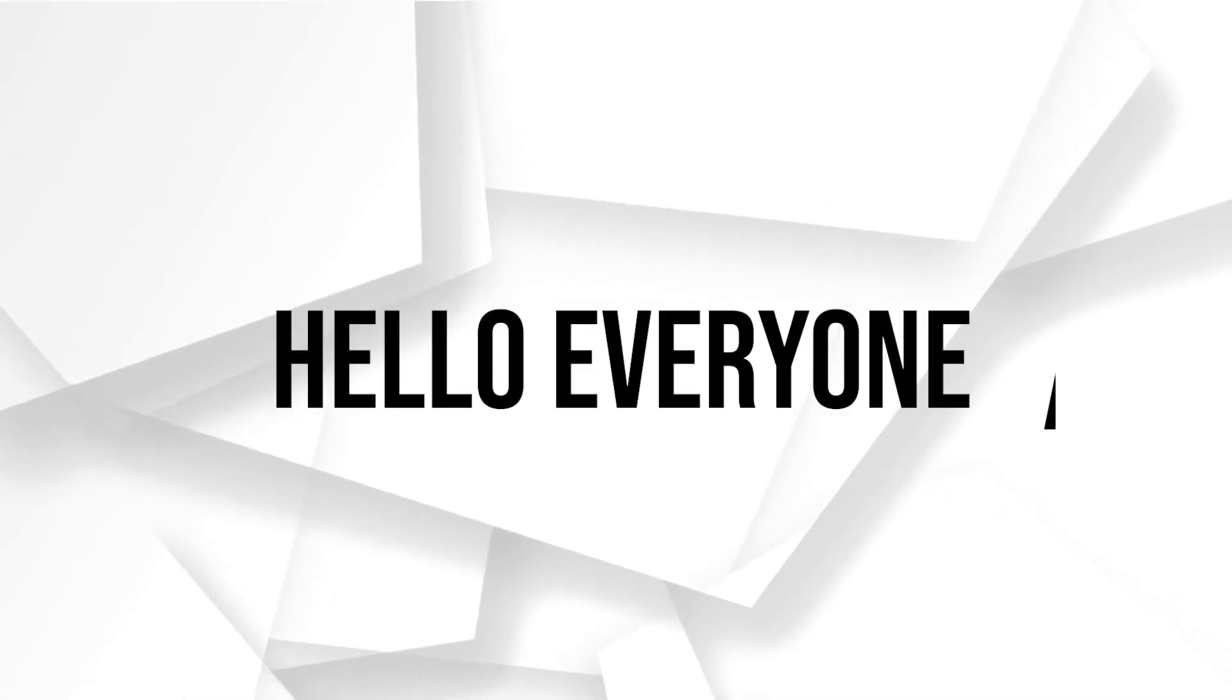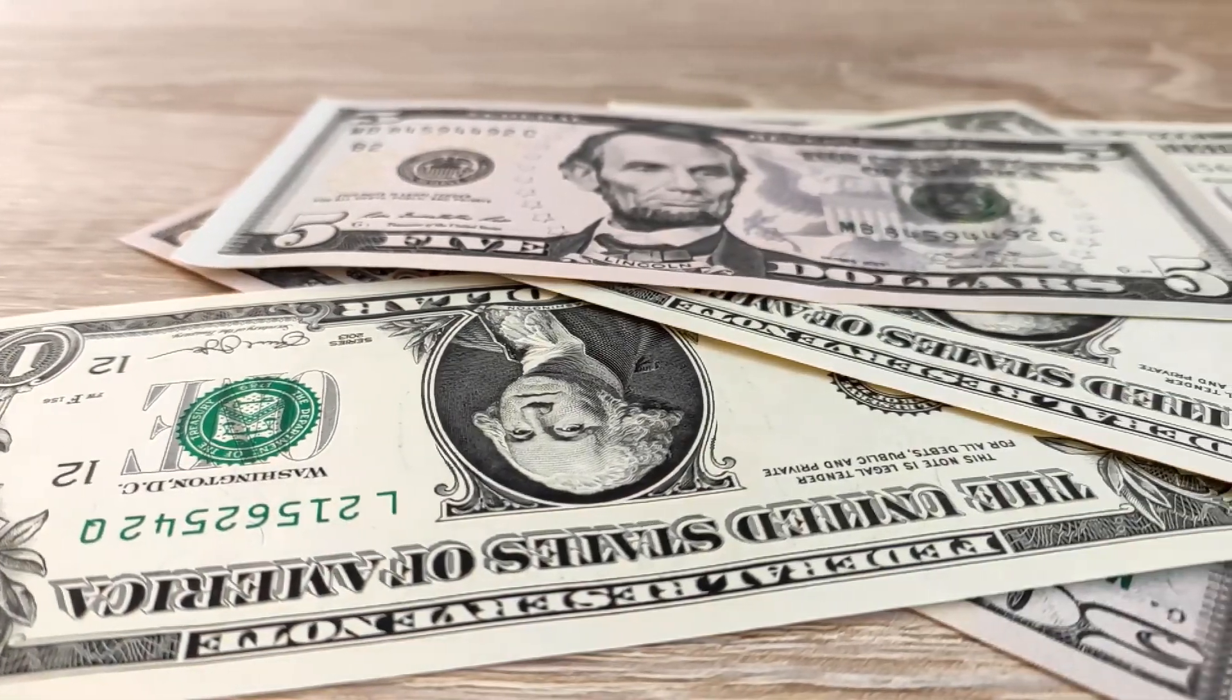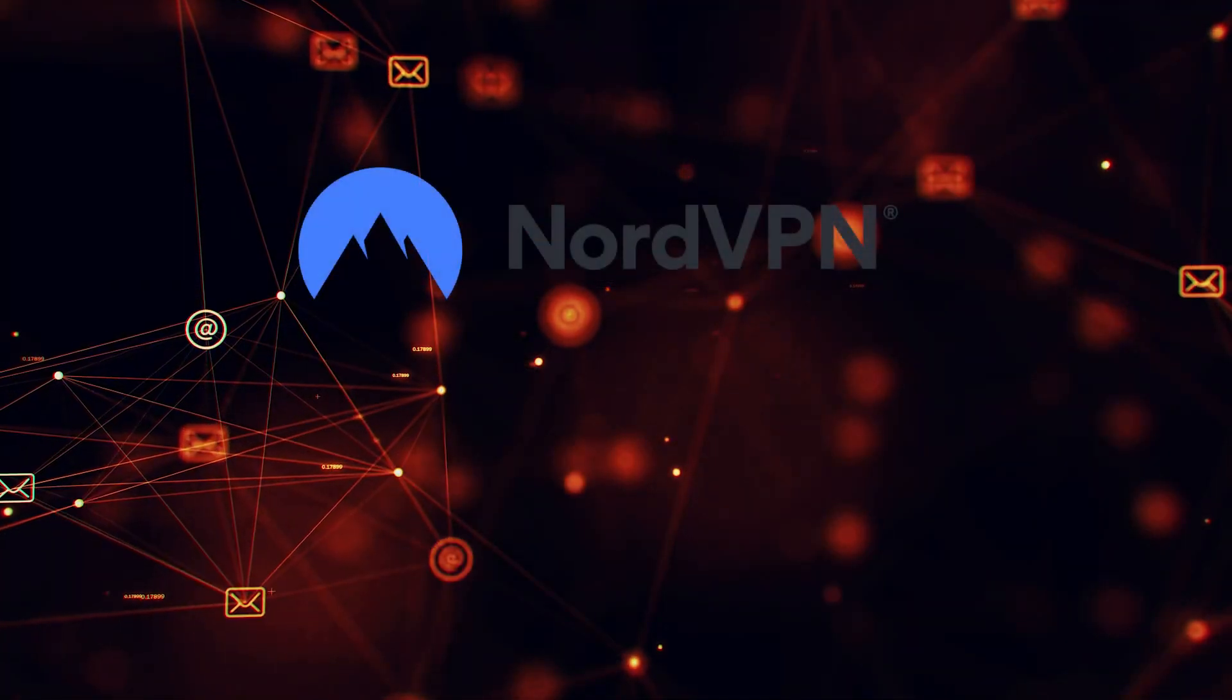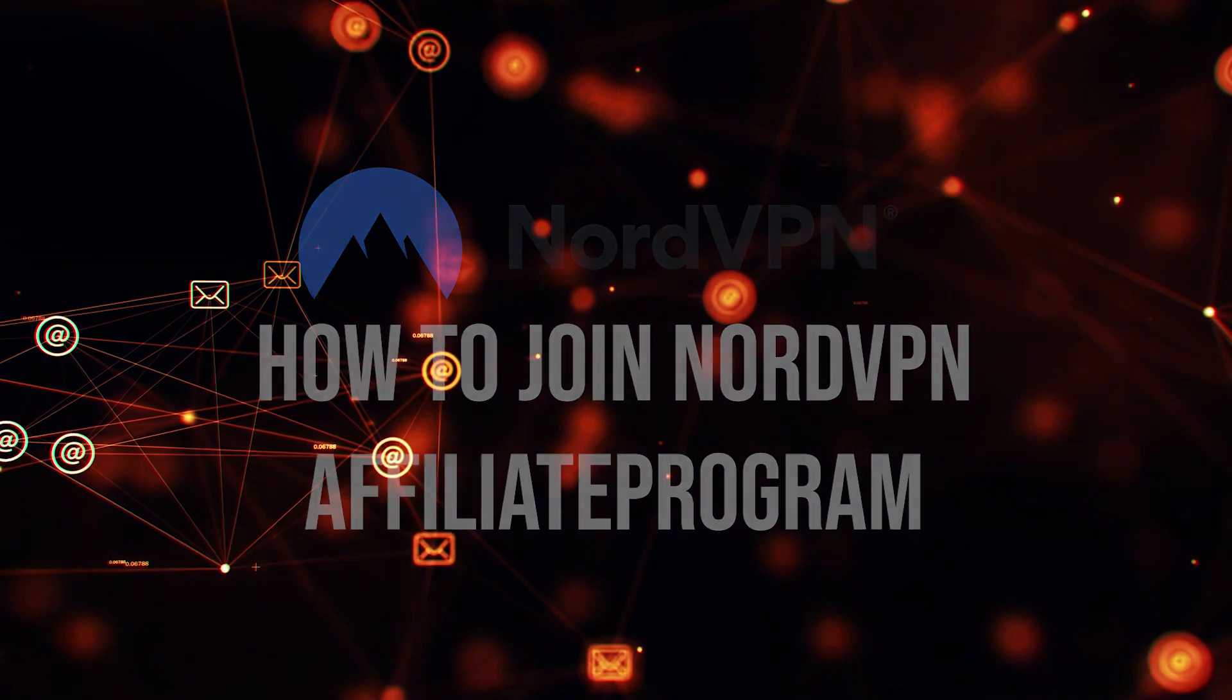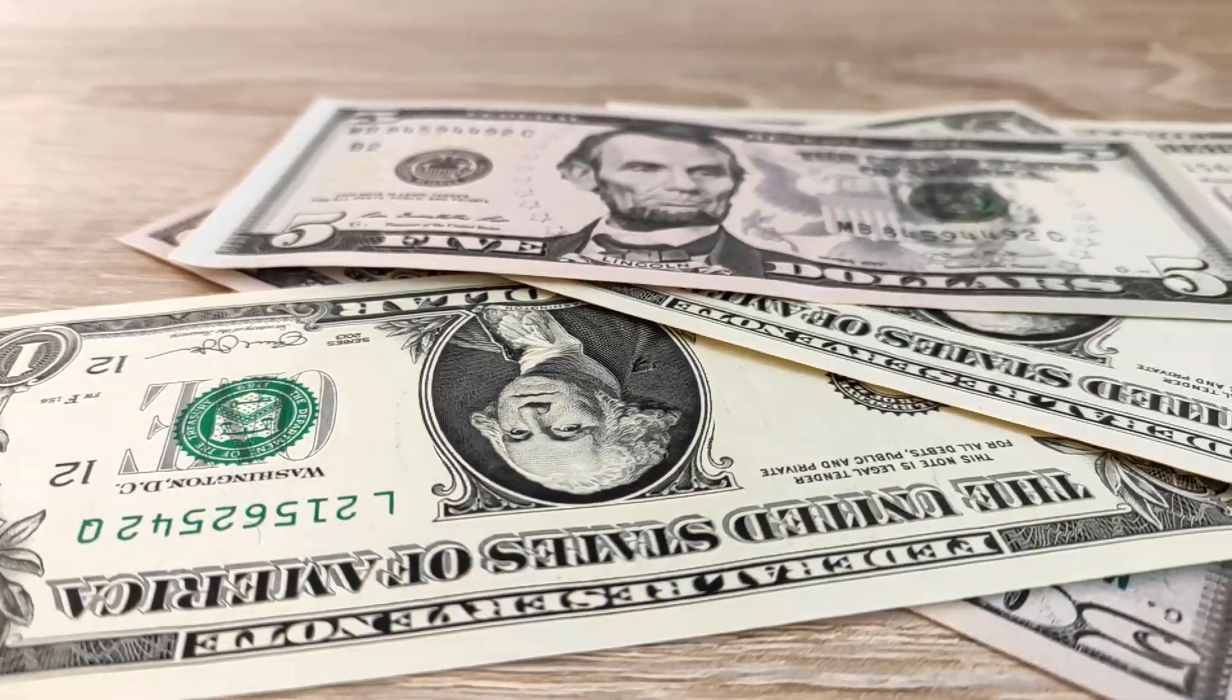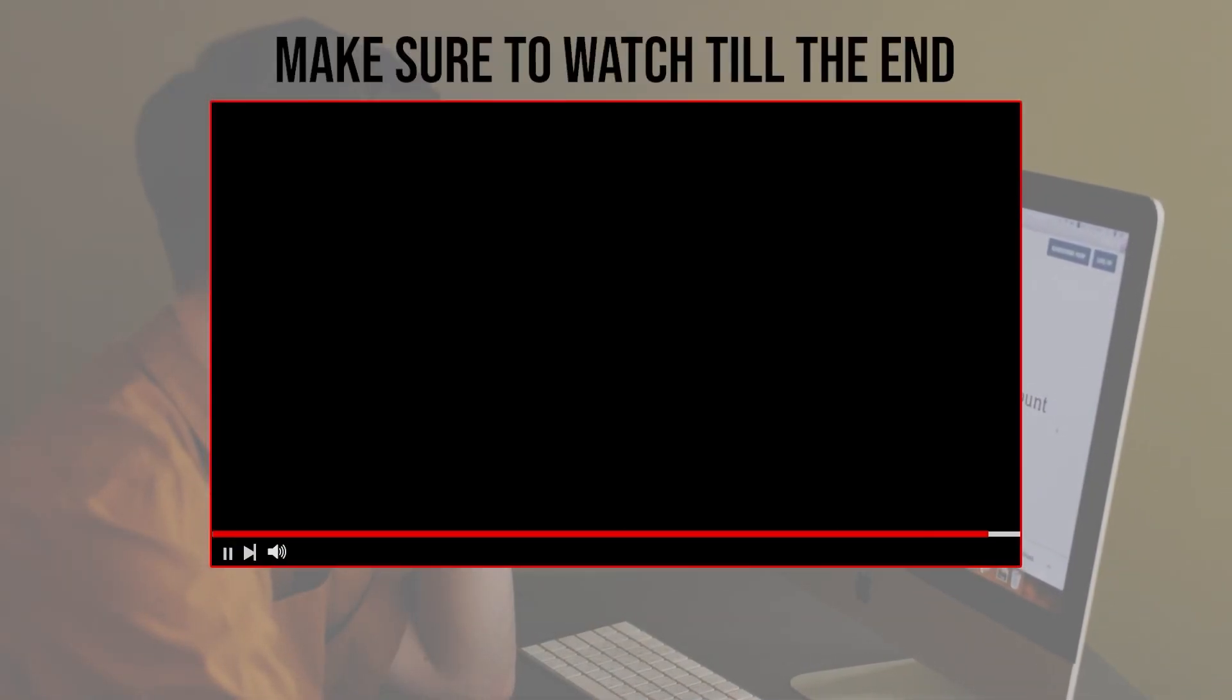Hello everyone, joining the NordVPN affiliate program in 2023 can be your gateway to earning commissions by promoting a trusted VPN service. In this video, we will guide you through the simple steps to become a NordVPN affiliate and start monetizing your online presence. Let's get started. Before we start, make sure to watch it from now till the end so you have the full information.